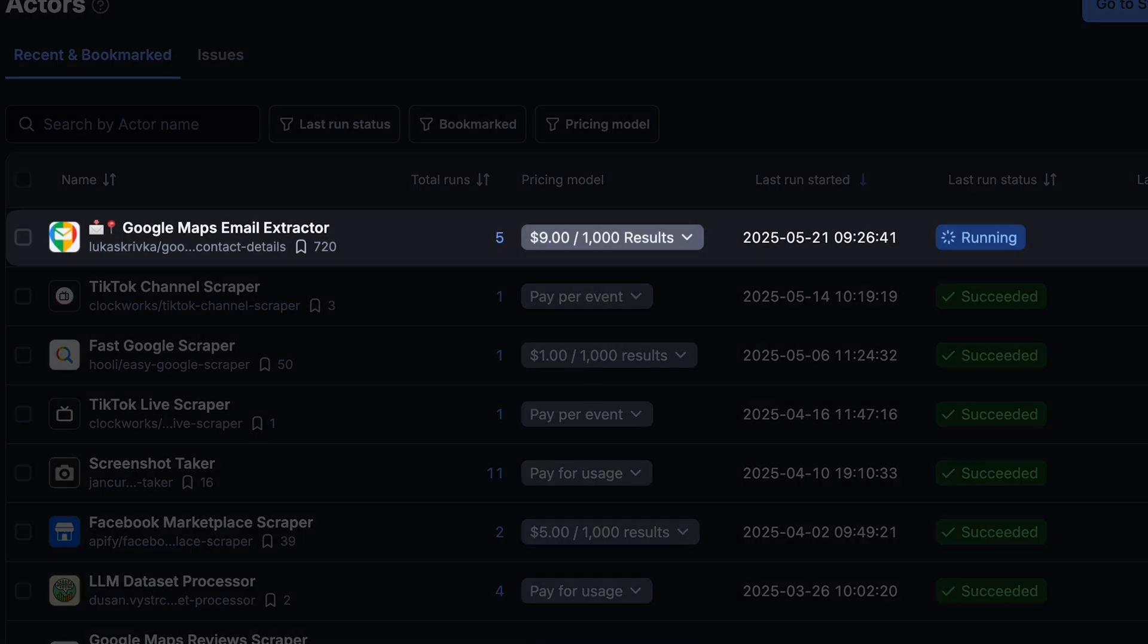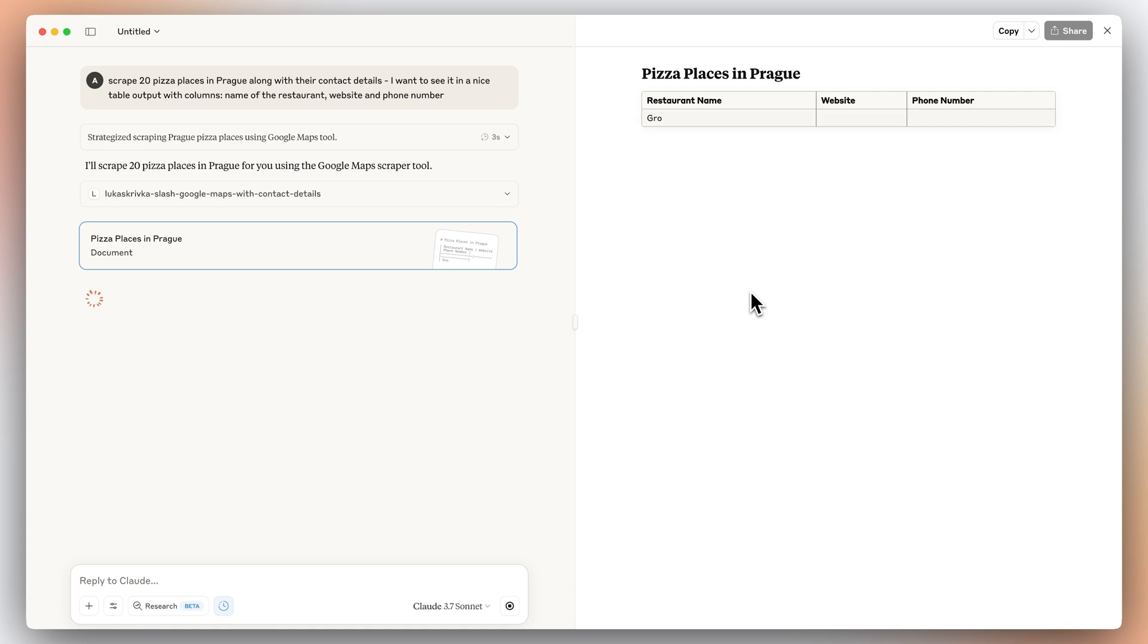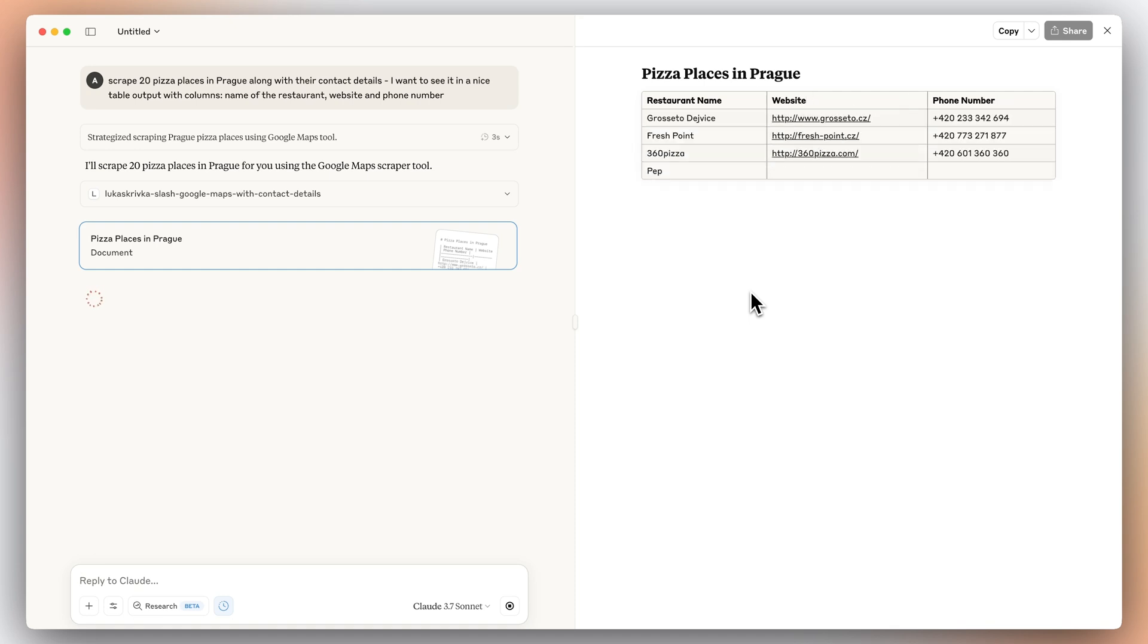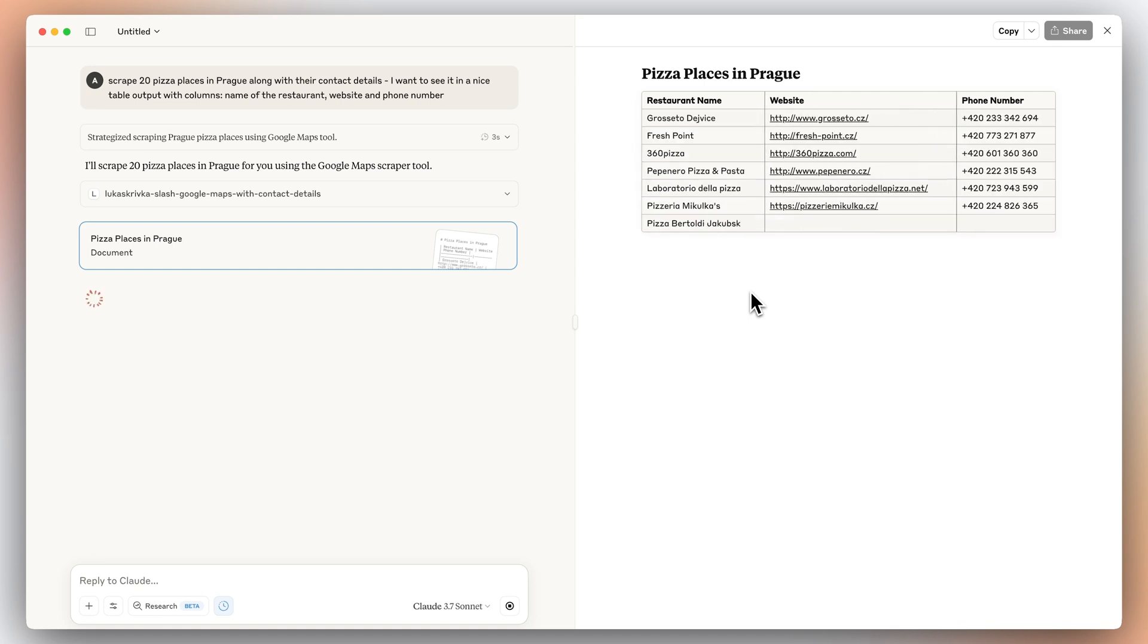As you can see, Google Maps email extractor was started on the platform. Once the run is finished, you'll have your data reorganized by the AI based on our request.